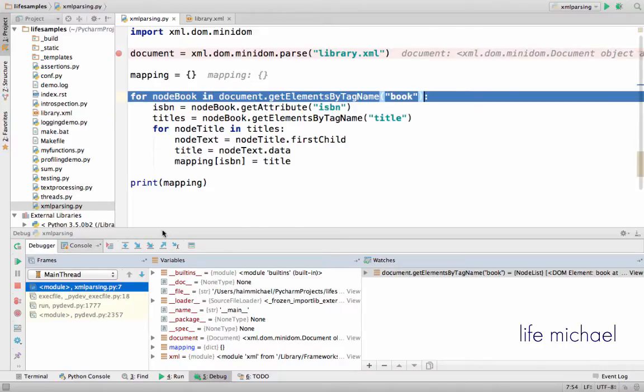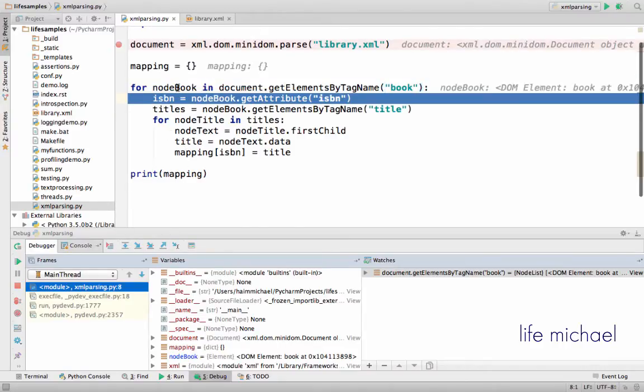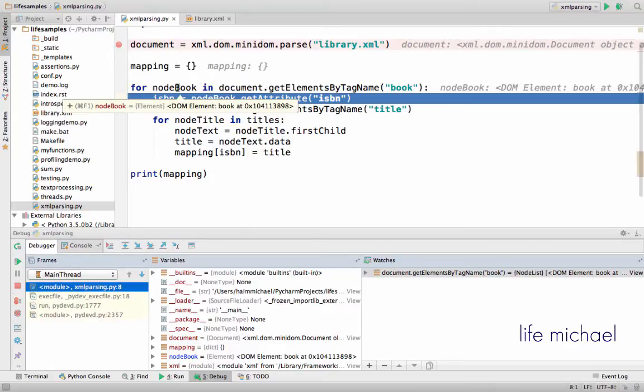Each iteration, NodeBook is assigned with a reference for an object that represents a specific book element.